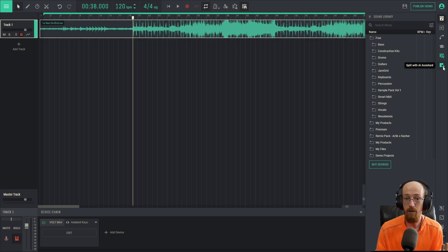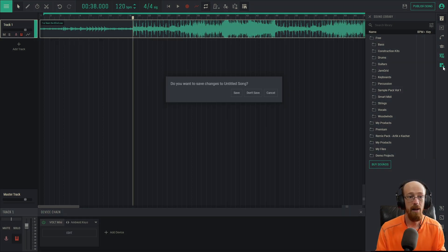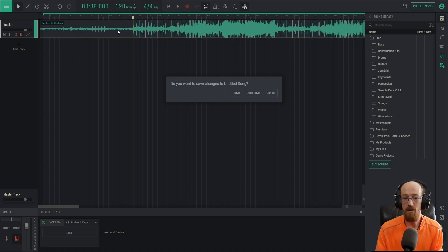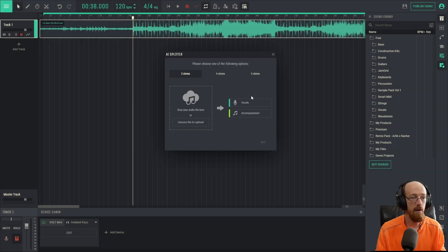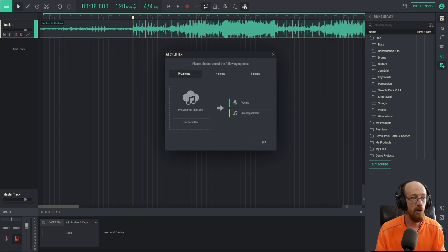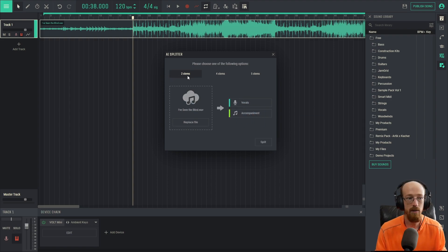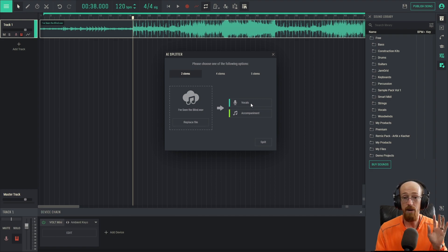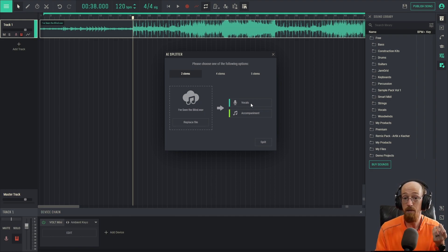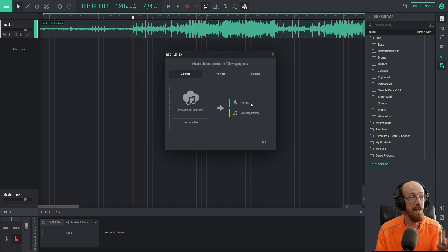So if we click this, we don't want to save this, it's going to start a new project. So we'll click Don't Save. I'm going to give it the song right now. We'll start off with two stems. It's going to do two parts. It'll try to get the vocals out. It's an AI, it's not going to be perfect, but it's going to be pretty dang amazing.